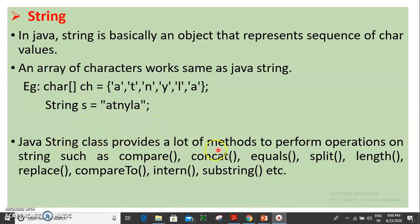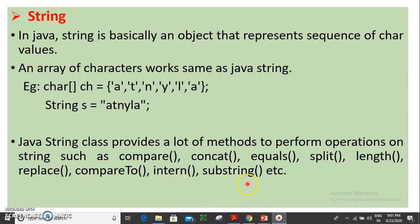We have a string class that provides kinds of methods. The next examples are: compare method, concatenate method, string equals, string replace, compare to, intern, and substring. We can use these string methods as predefined operations.